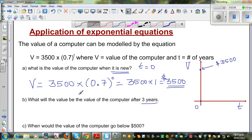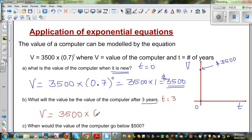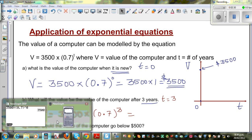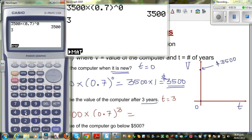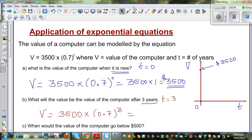Now for the next part, I'm going to put t = 3 years. The value after 3 years would be 3500 × 0.7^3. On the calculator: 3500 × (0.7)^3, which gives 1200.5. So we write approximately $1200.